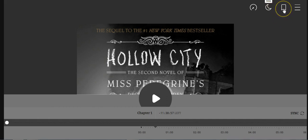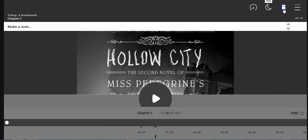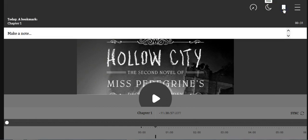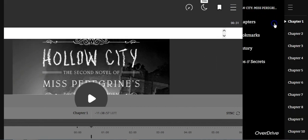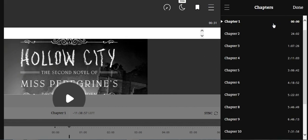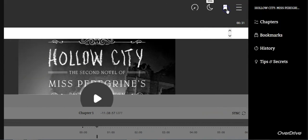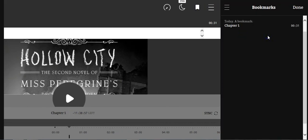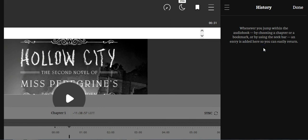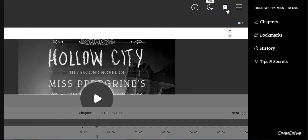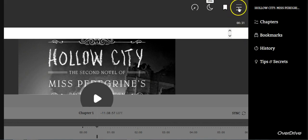There's also a bookmark feature, so you can click the bookmark and it'll put a bookmark right at the spot where you were listening. And then finally there is a menu that you can select, and it will tell you the different chapters in the book. It will show you your bookmarks, the history of where you were reading last, and there's also tips for you to use while using OverDrive audiobooks.